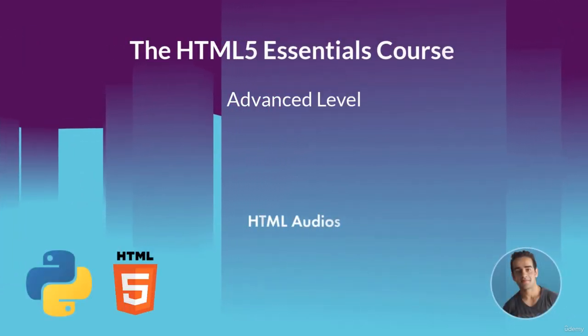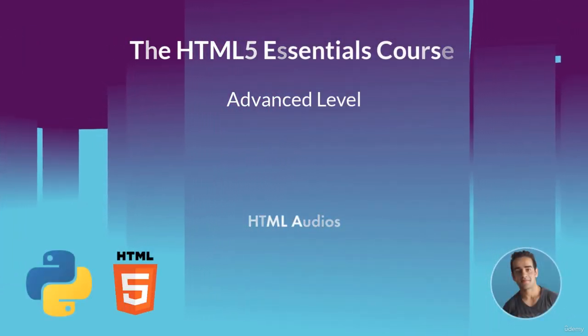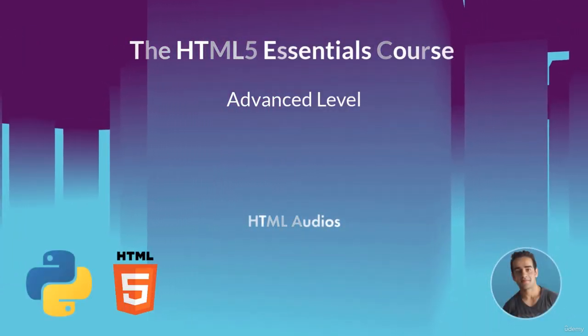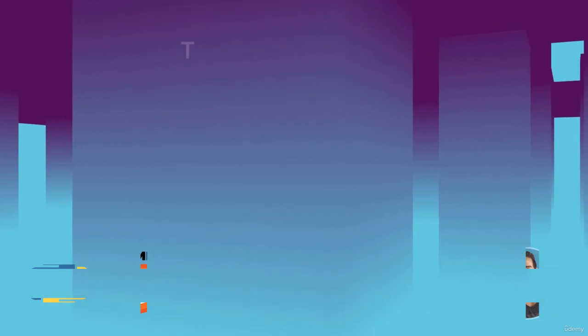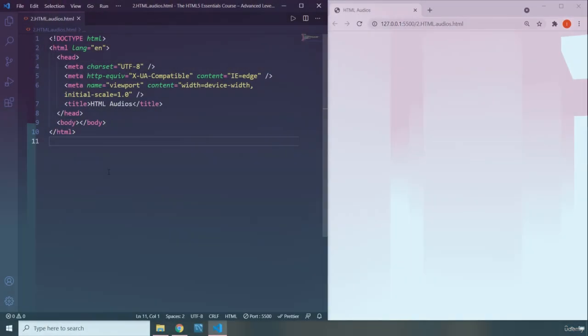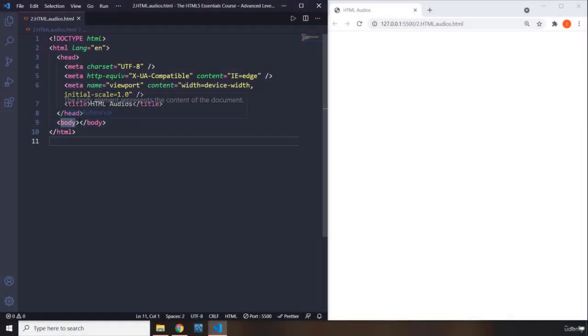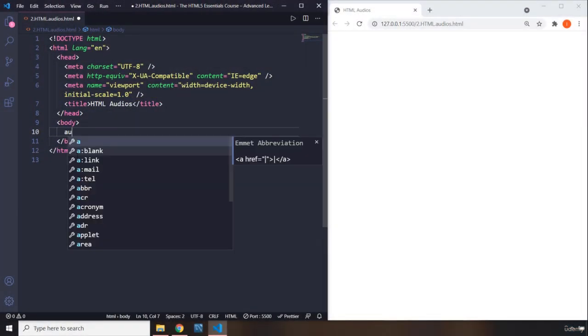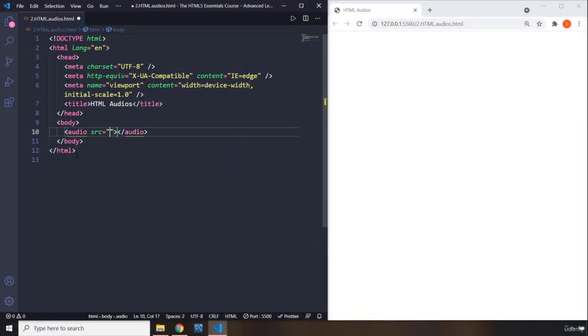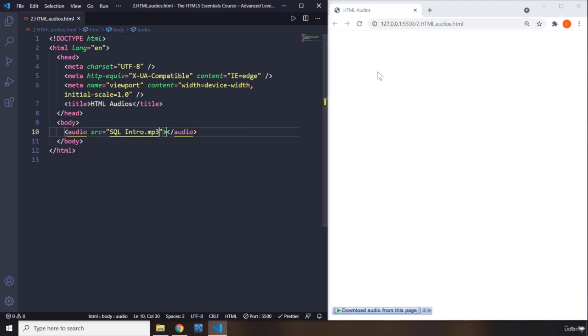Hi everyone, in this lecture we are going to talk about HTML audios. To add audios to your website, you just have to use the audio element and provide the path. I'm going to say sequel dot sequel intro. When you save it, you're not going to see anything because you need to provide the controls as well. There we go.